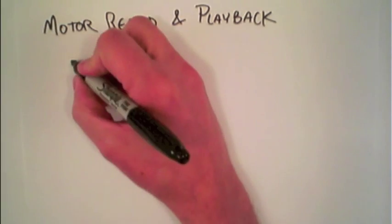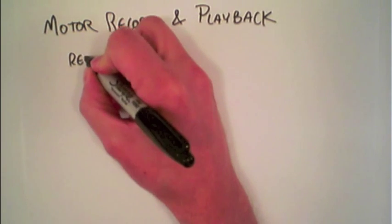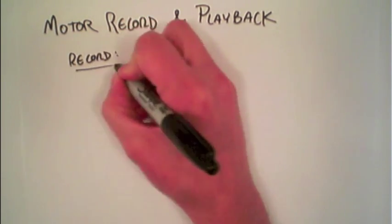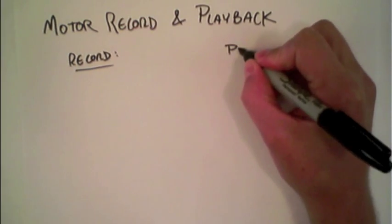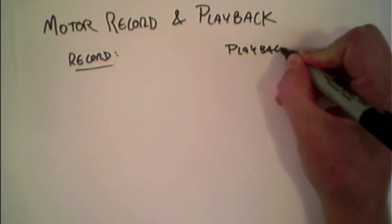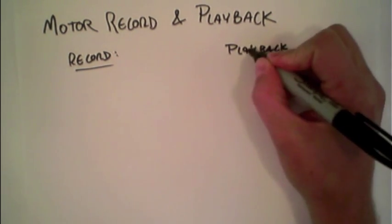So conceptually there's two parts: the record part and the playback part. Both are going to use, in this case, a for loop to accomplish this.